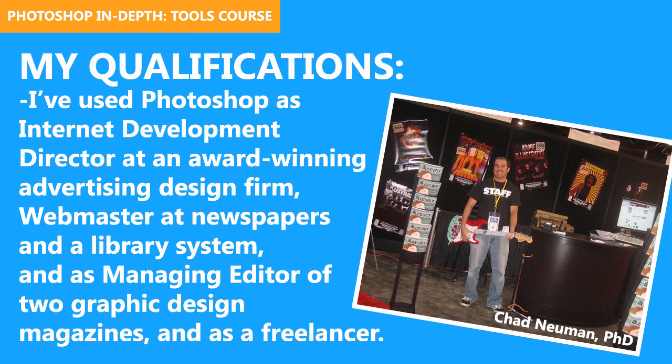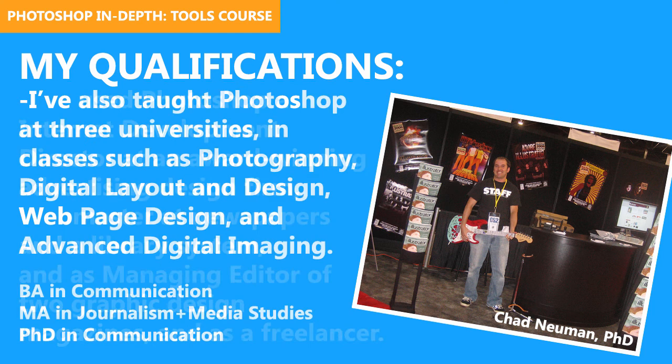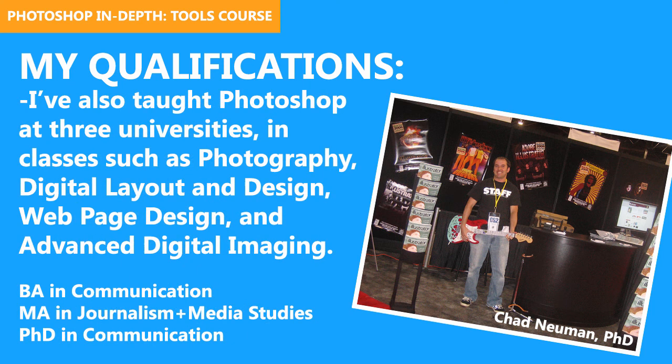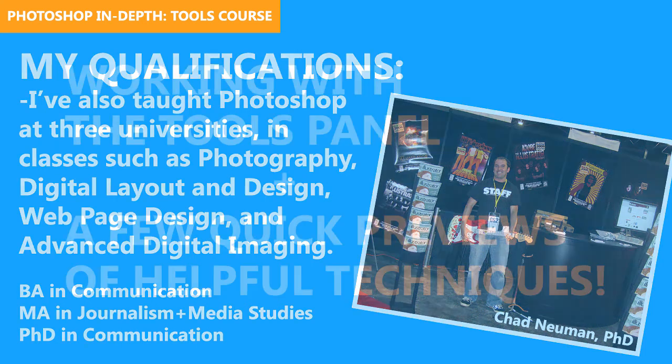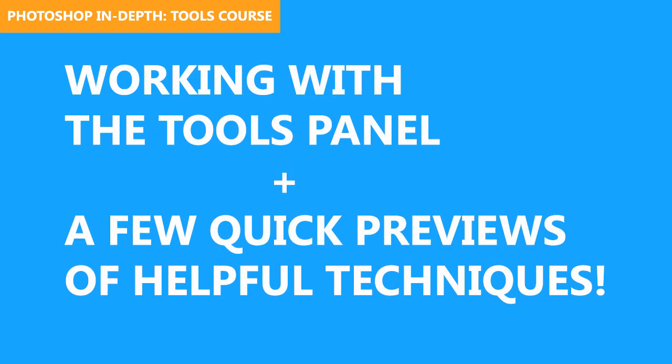That's actually me at Photoshop World running the Illustrator booth years ago. I've also taught Photoshop at three universities in classes such as Photography, Digital Layout and Design, Web Page Design, and Advanced Digital Imaging. So now let's go over how to use and customize the Tools panel, and then we'll go over a few quick previews of helpful techniques.